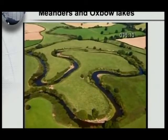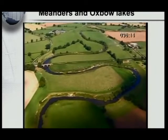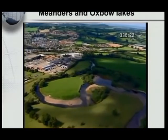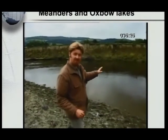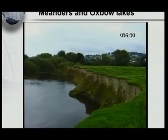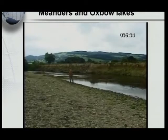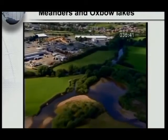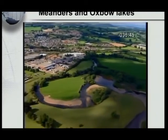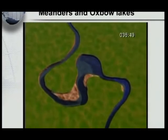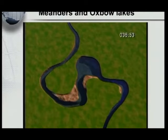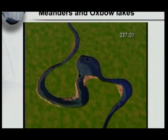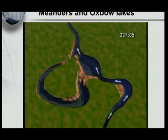In flat areas, rivers wander about forming loops of all shapes and sizes on the valley floor — these are known as meanders. Although they all look different from above, they share the same common features. On the outside of the bend, where the water is moving faster, it's cutting into the landscape forming a steep cliff. On the inside of the bend, where the water is moving much slower, material is being deposited. The erosion leaves a very small neck on the meander. The fast-moving stream continues to erode the banks on the outside of the bends and also erodes the area around the meander's neck. Eventually the river breaks through, cutting off the meander and forming an oxbow lake.